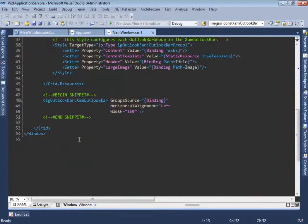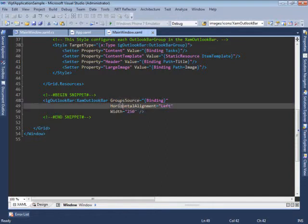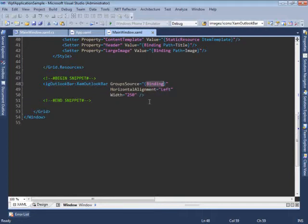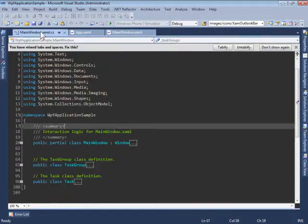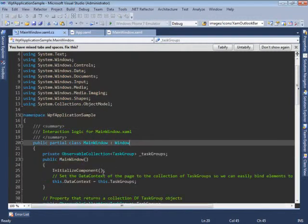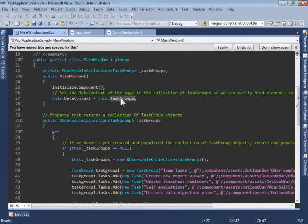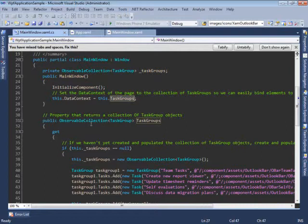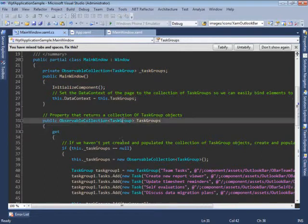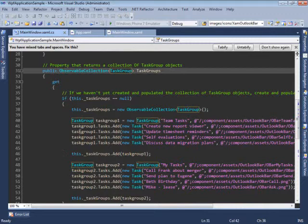What we have here is a XAML Outlook Bar which binds its group source property to the data context of this window. The data context here contains task groups. And task groups are an observable collection of task group objects which is set up as shown here.